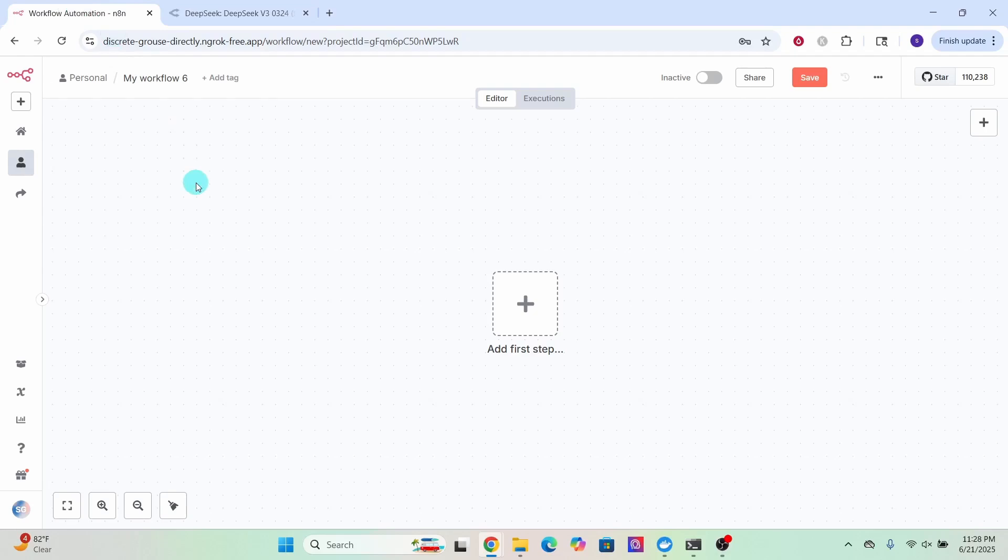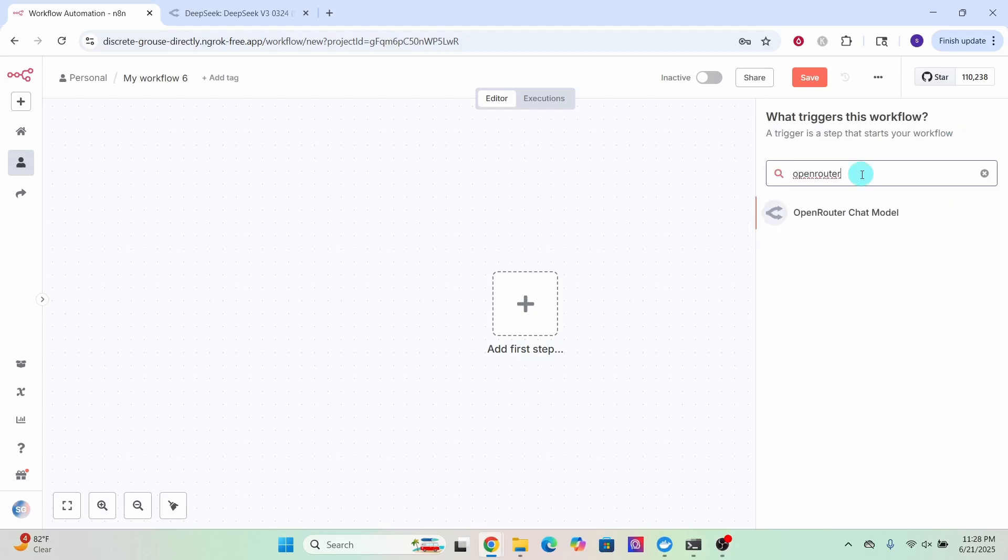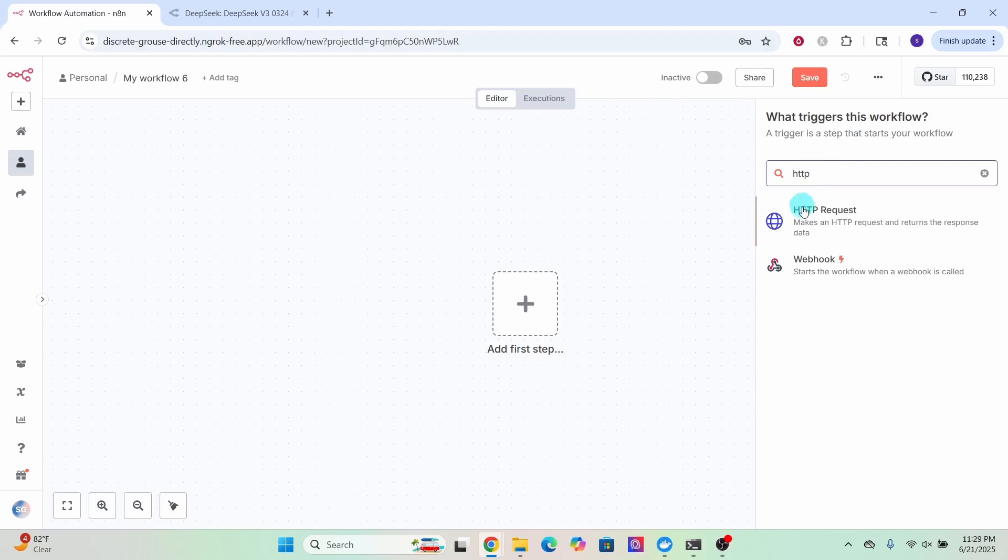Now login to your N8n. While you are on the N8n canvas, click on this plus button to open the nodes panel. If you type in OpenRouter in the search bar, you will find an OpenRouter chat model that can be only used in conversational agents. To use OpenRouter to call any language model, you will need to use an HTTP request. Type in HTTP here.